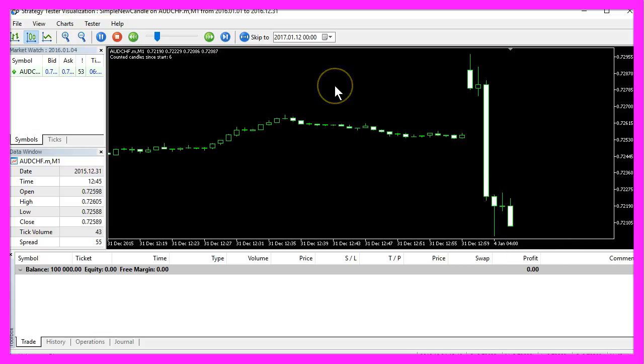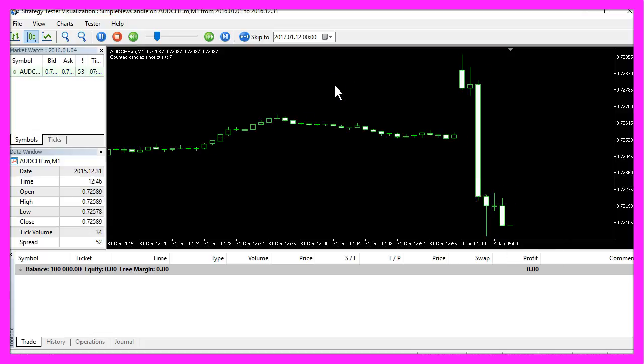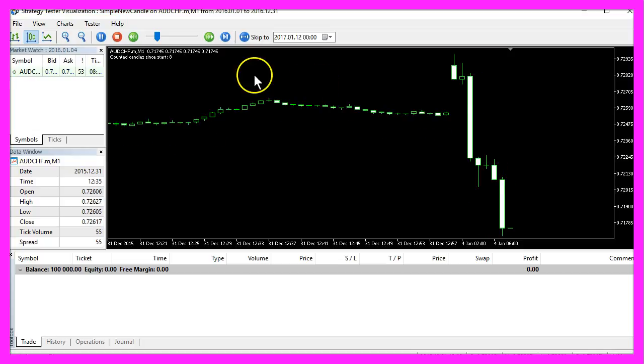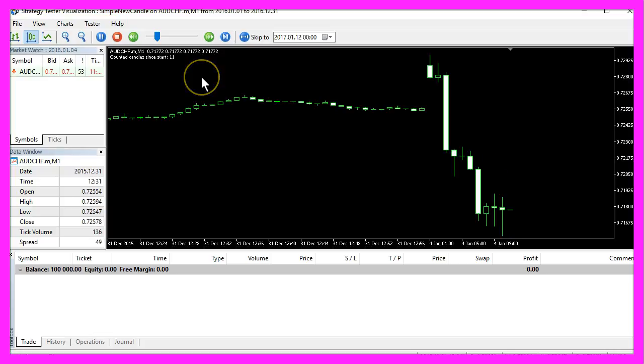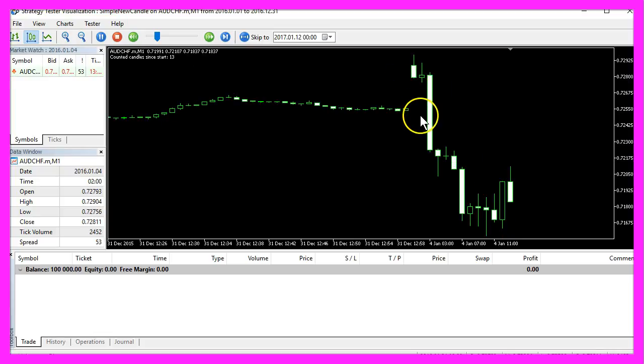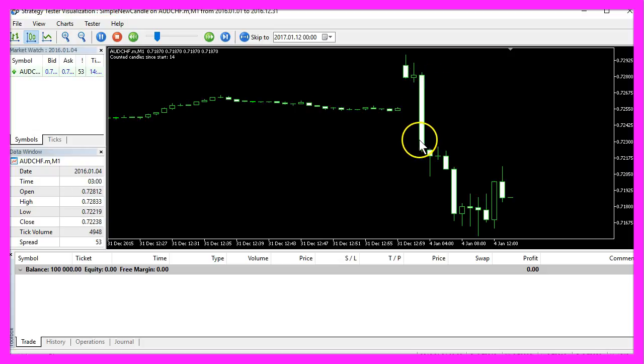Now you might ask yourself, why is this important? Well, an Expert Advisor can trade several positions on a chart and you can also trade several currency pairs. And every single candle on the chart can have lots of different price moves.